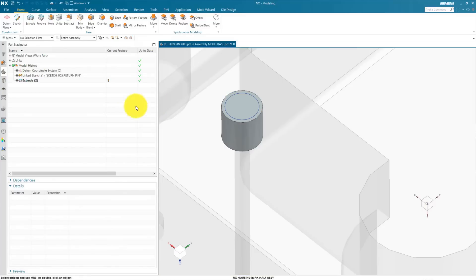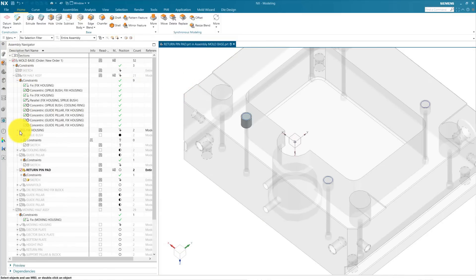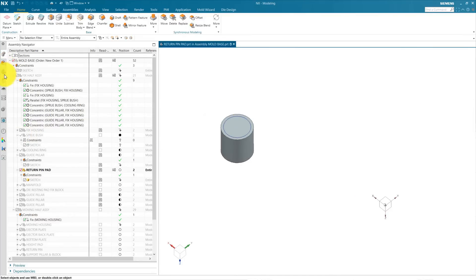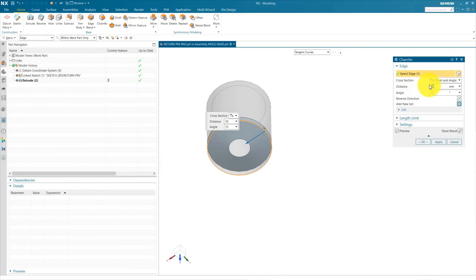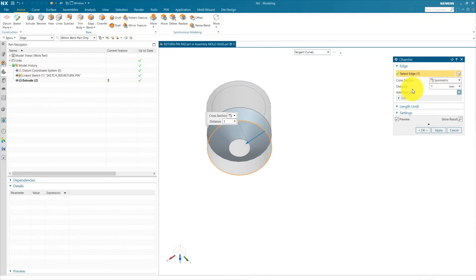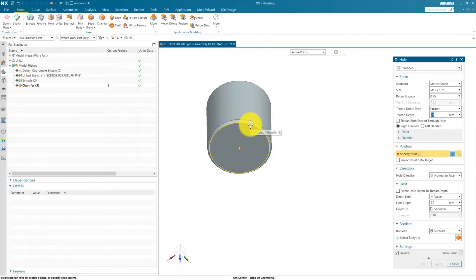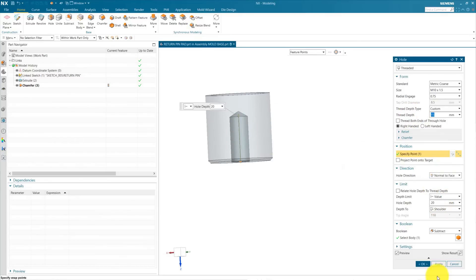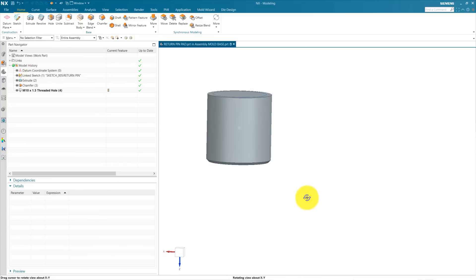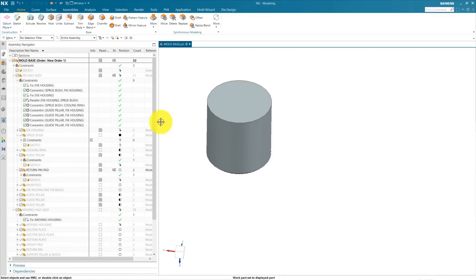Press OK — our extrude is complete. Next we are going to add some chamfer: hide the fix housing, go to Chamfer, add chamfer on the bottom side, use Symmetric and use 1 mm chamfer, press OK. Now add a threaded hole — select this bottom face, change this to M10, thread depth 15, hole depth 20, press OK. Threaded hole is complete. Now hide this sketch and activate our top level mold base assembly and show our fix housing.